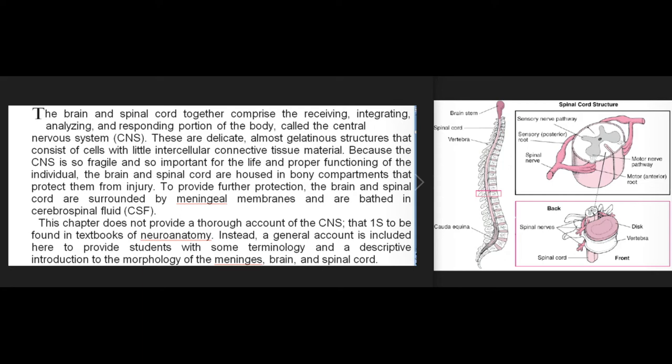The brain and spinal cord together comprise the receiving, integrating, analyzing, and responding portion of the body called the central nervous system (CNS). These are delicate, almost gelatinous structures consisting of cells with little intercellular connective tissue. Because the CNS is so fragile and so important for the life and proper functioning of the individual, the brain and spinal cord are housed in bony compartments that protect them from injury, surrounded by meningeal membranes, and bathed in cerebrospinal fluid (CSF).